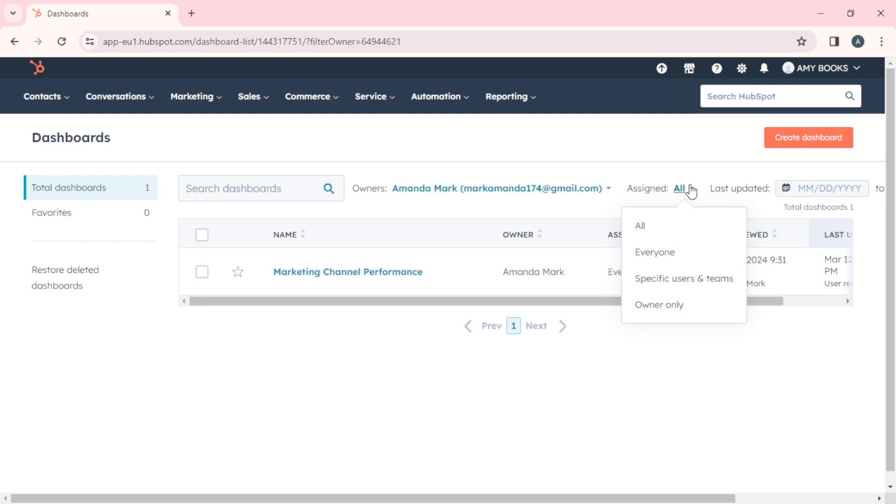You have favorites if you have dashboards, and you have restore deleted dashboards if you have deleted any. I'm going to go back to where we came from.